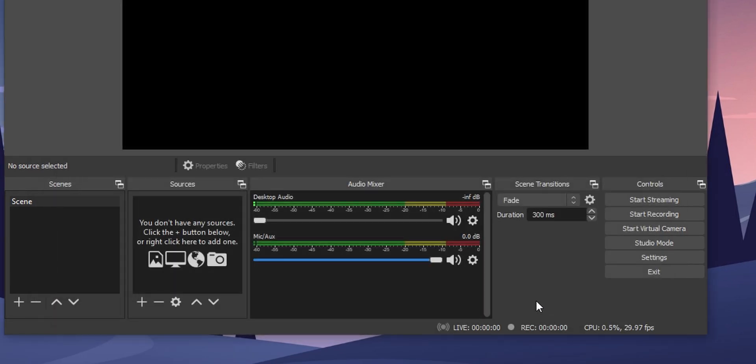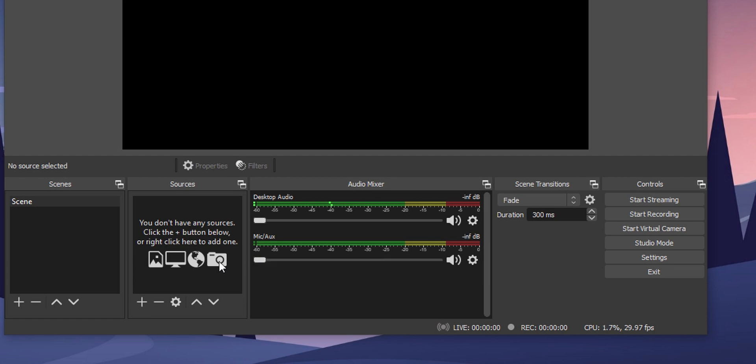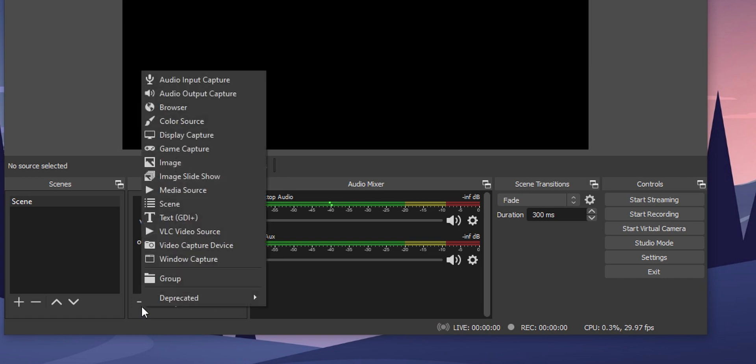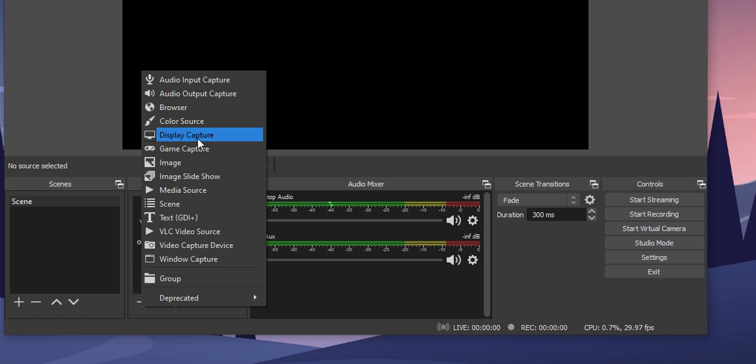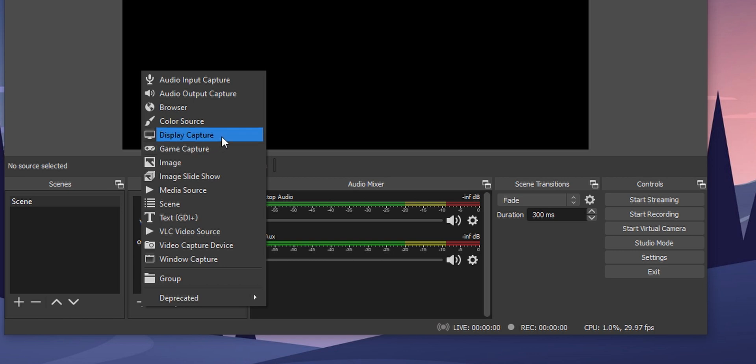You can control your desktop audio and the microphone audio from this audio mixer. Now all we have to do is add a source. To add a source, click on this plus button under the sources tab. You can either select display capture which will record everything on your display, or select game capture which will record a specific game window. I'm going to select display capture.